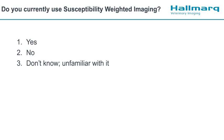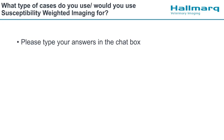We'll leave it there. It looks like most people do use susceptibility weighted imaging. So the next question is, and this is where you'll need to type in the chat box: what type of cases do you use it for, or would you use it if you had it? If you could just type in the chat box what you're using susceptibility weighted imaging for, and if you don't have it, what sort of cases would you use it for?